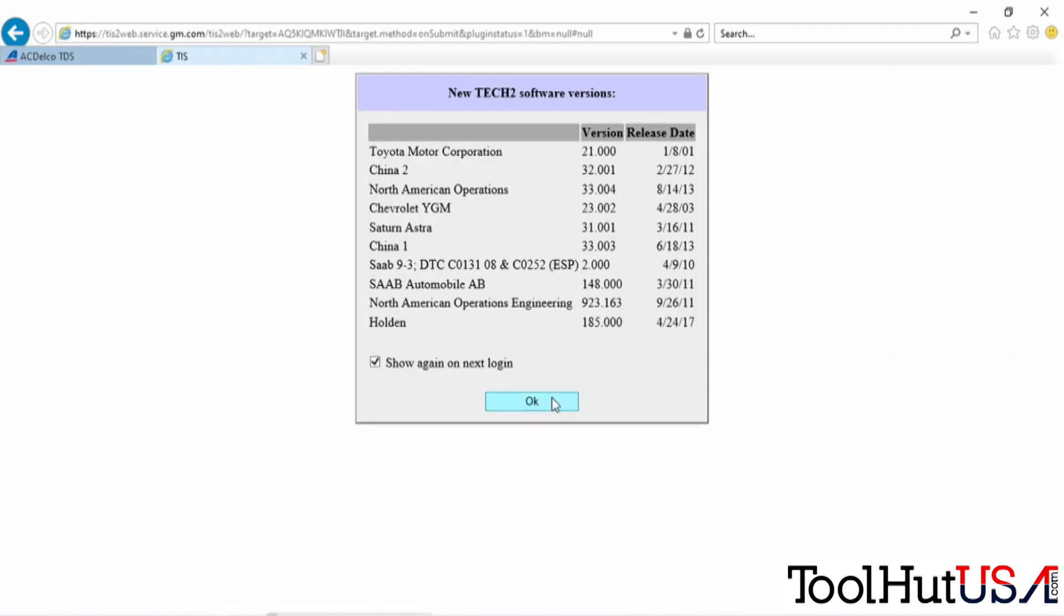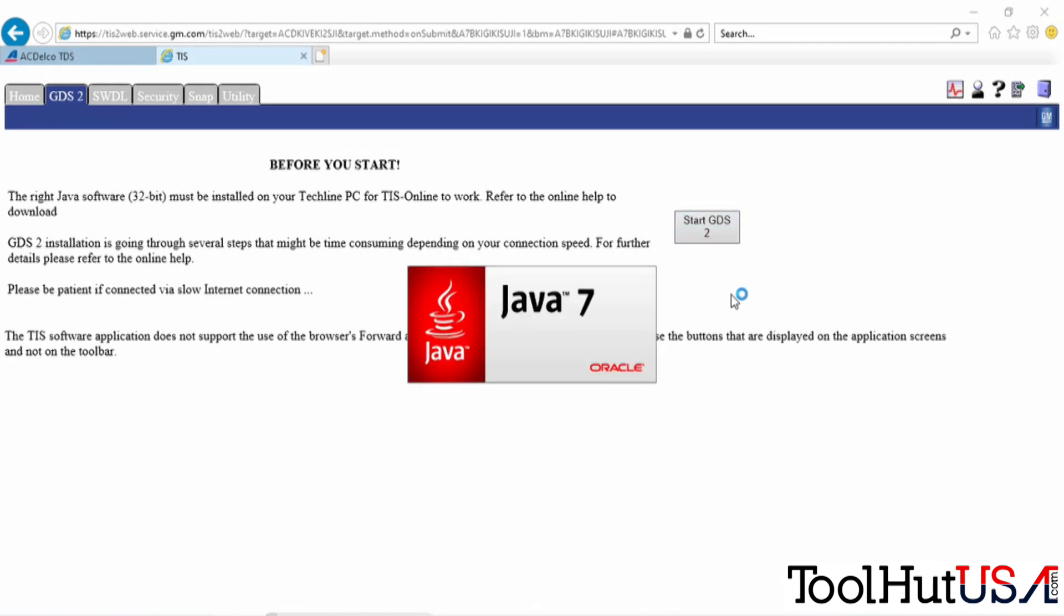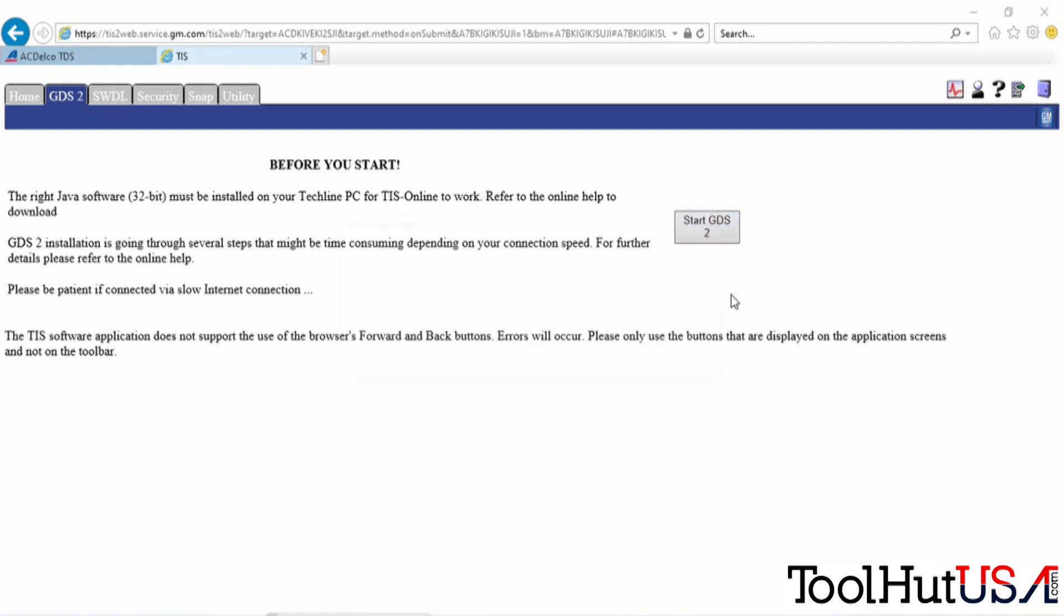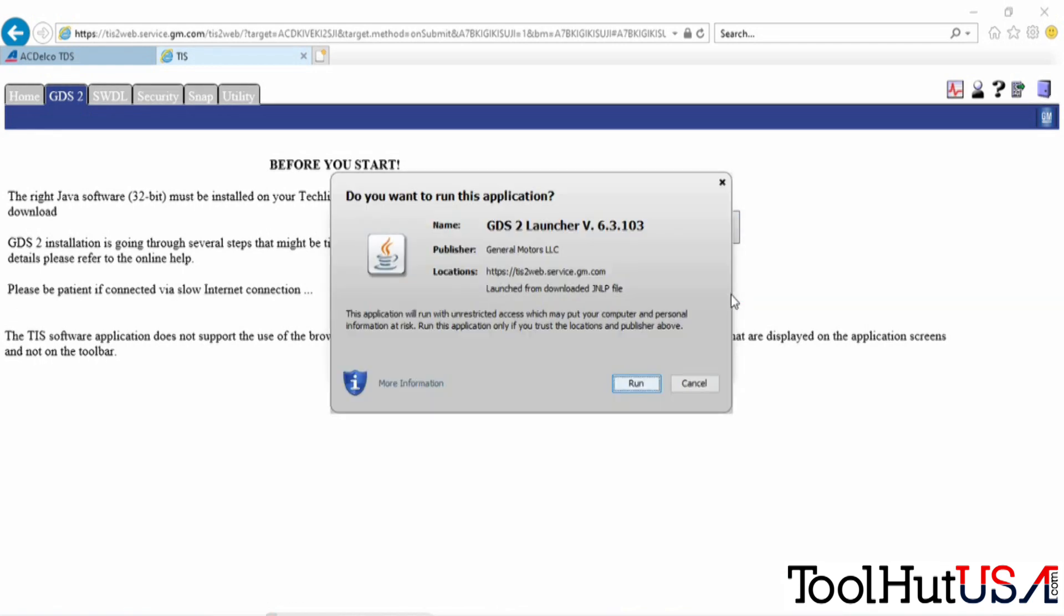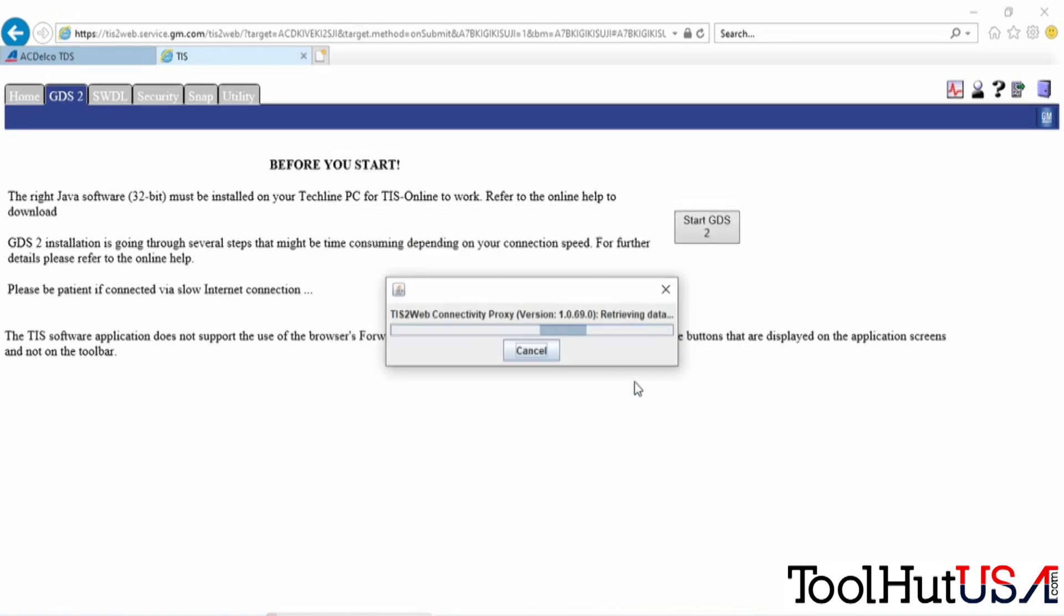It tells you what versions of software are available for the Tech2. We're going to start GDS-2, and it's going to automatically install an installer package here for GDS-2.